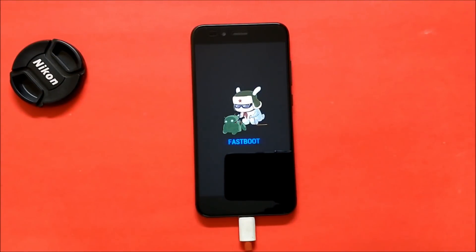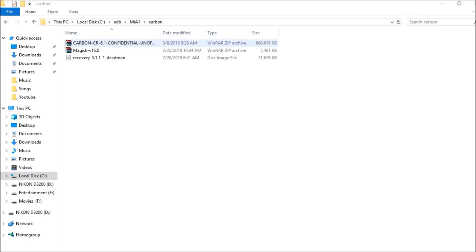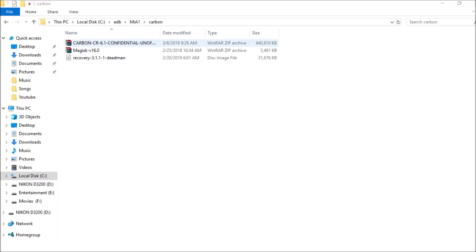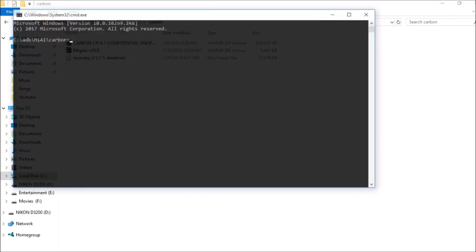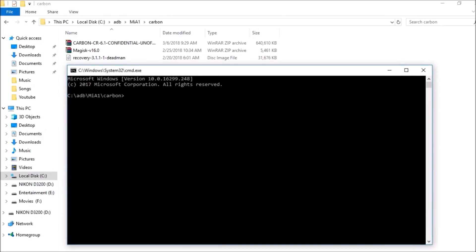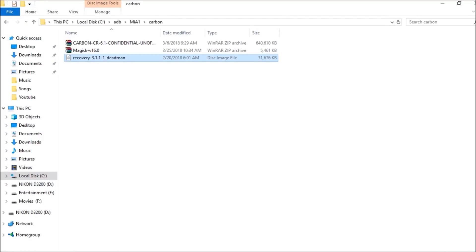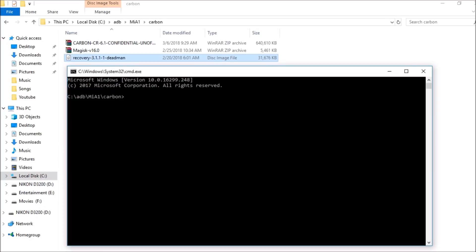You need three files: the Carbon ROM (unofficial ROM file), Magisk version 16.0, and the TWRP recovery (Deadman's recovery). Google apps are not required because they are included inside the ROM file itself. Open Command Prompt by typing 'cmd' in the address bar, then copy the name of the recovery file.